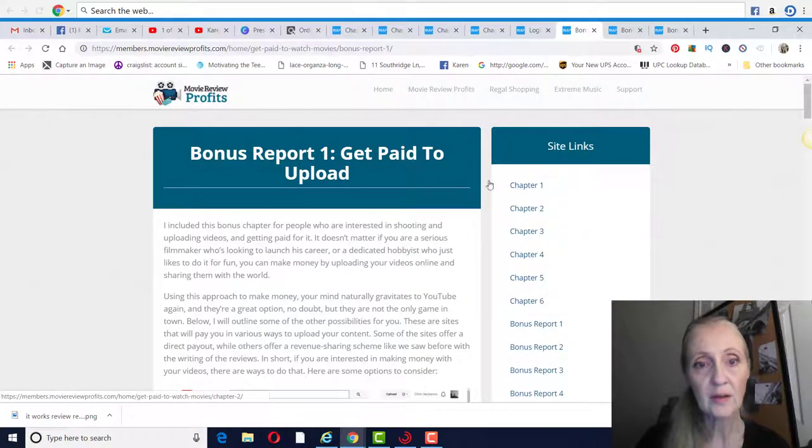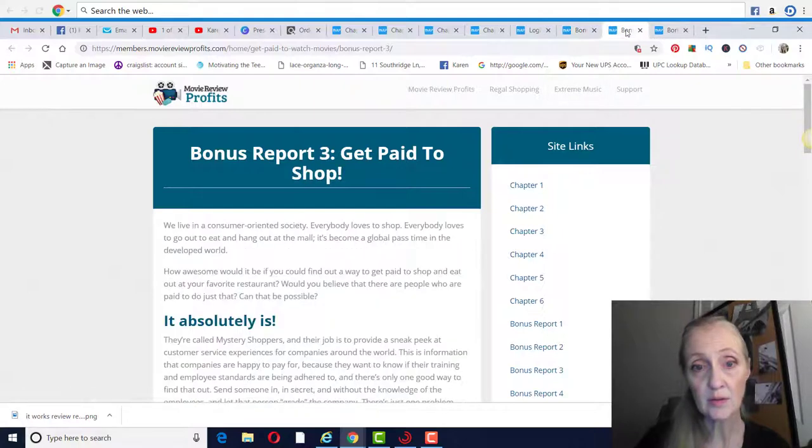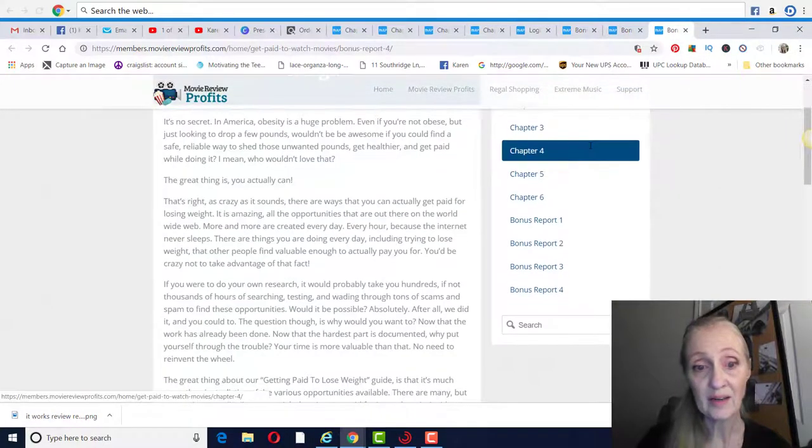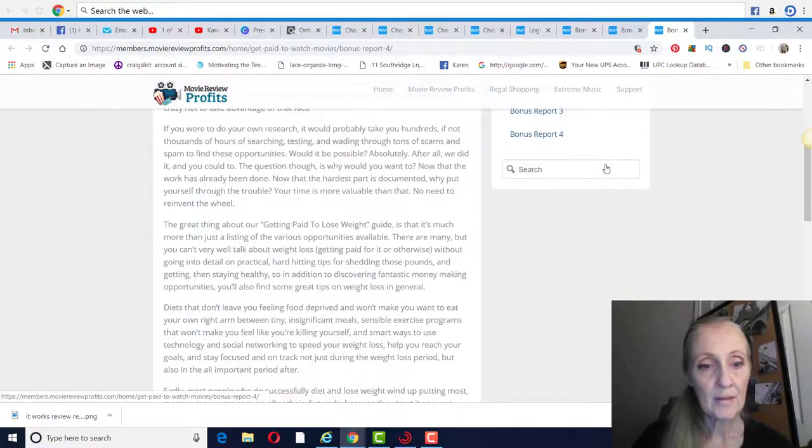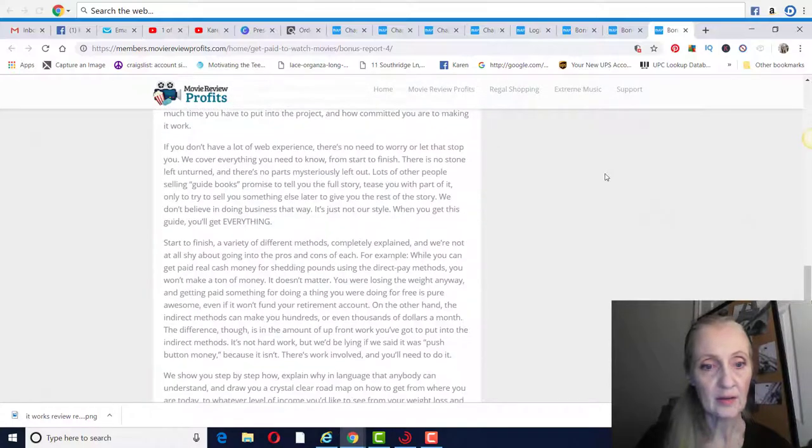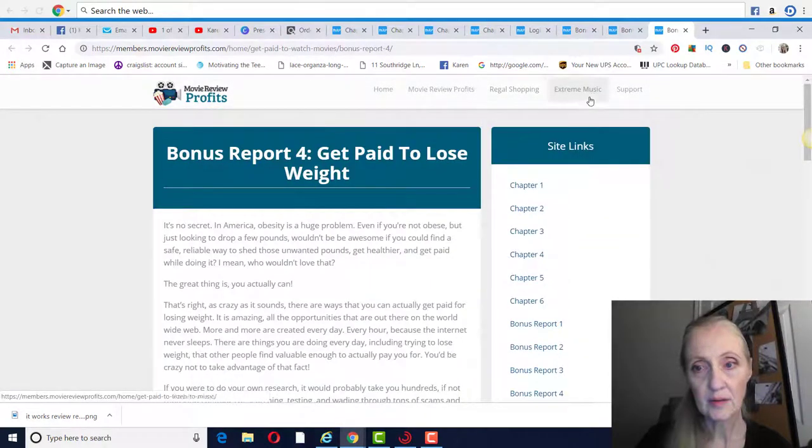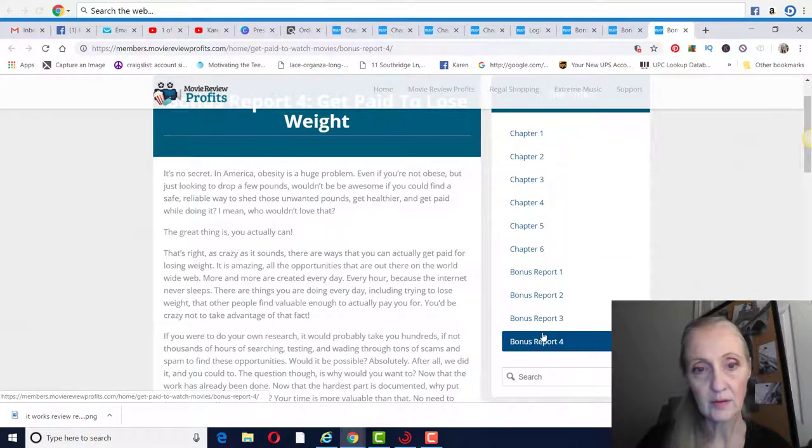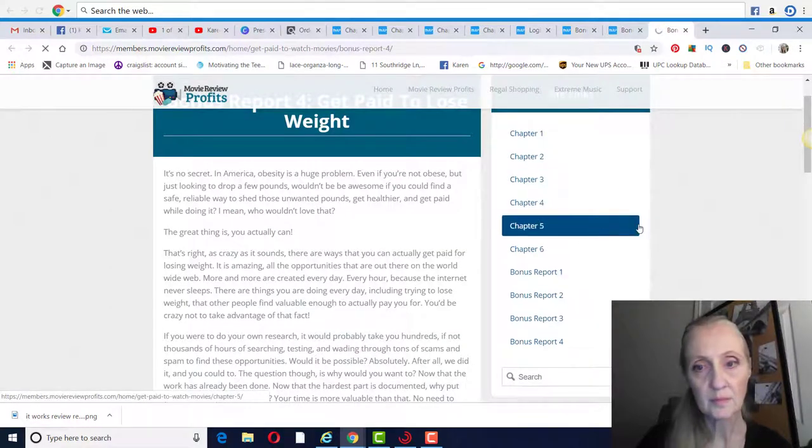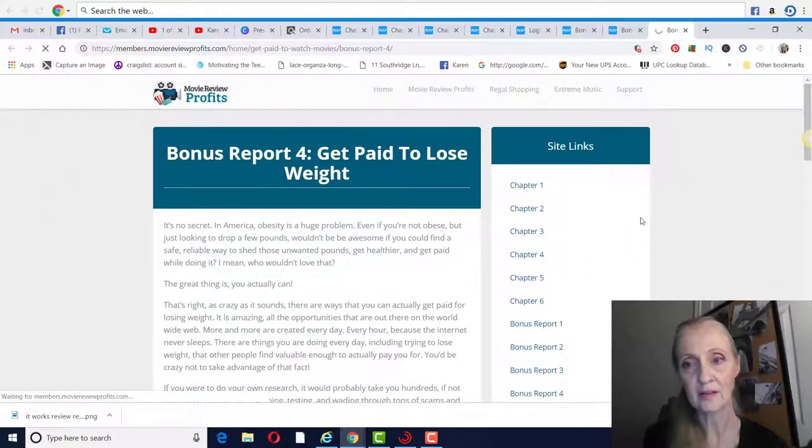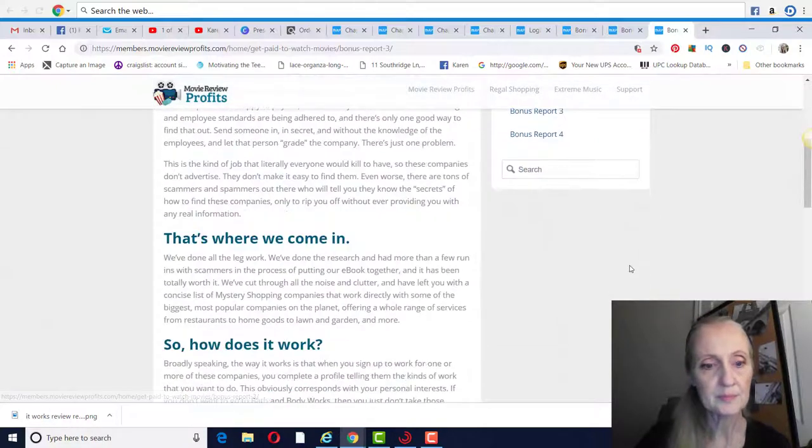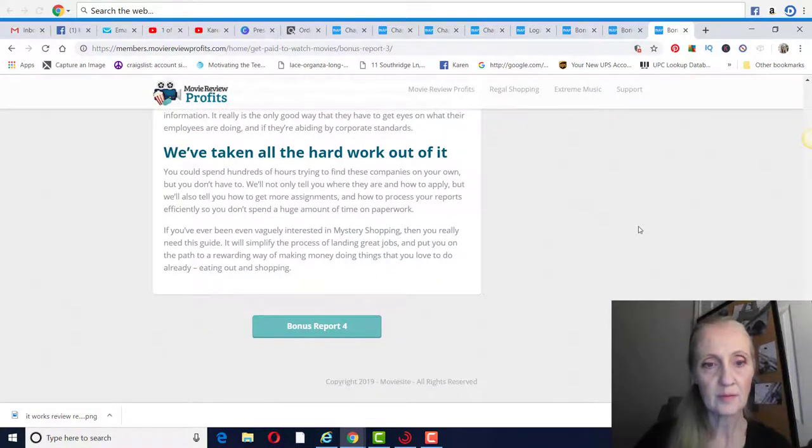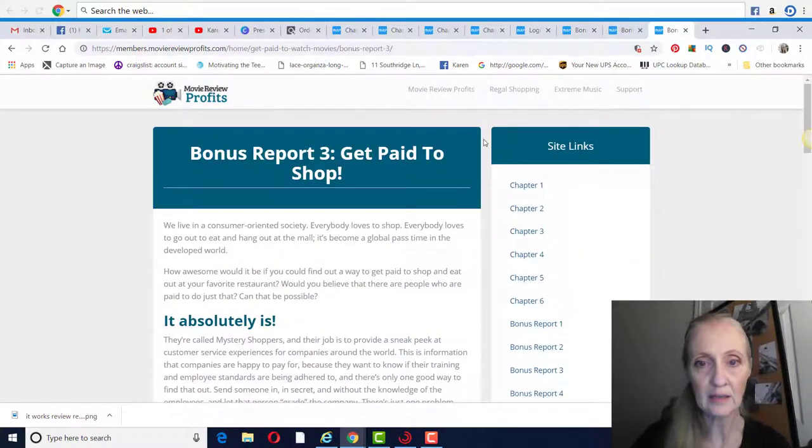Bonus report one, get paid to upload videos. Get paid to shop, that's the third one. The fourth one was get paid to lose weight. Let's see, not exactly sure what this is. That's an upsell, and then you've got your extreme music that was the upsell. Let me see what the bonus report three was. Get paid to shop. Okay, so that doesn't tell me too much there about what it is, but that is in there.